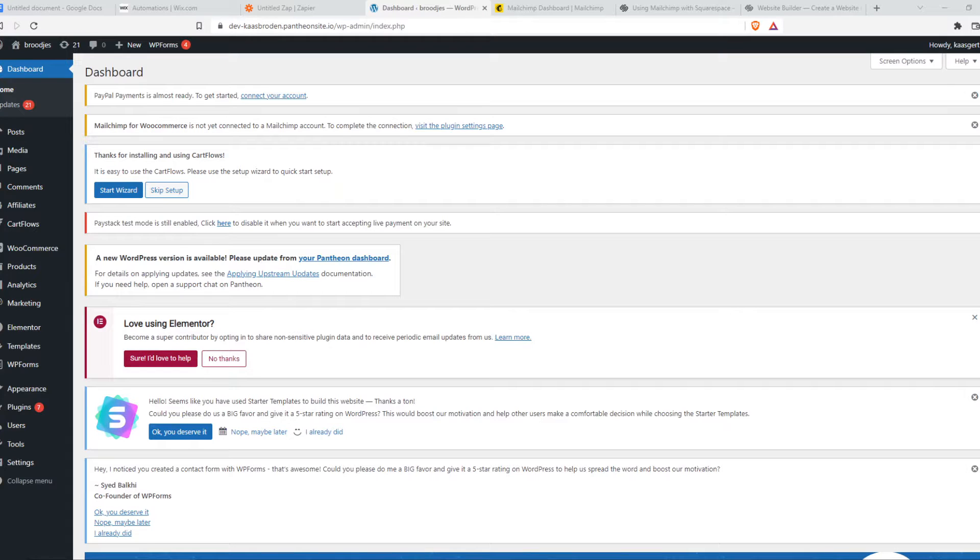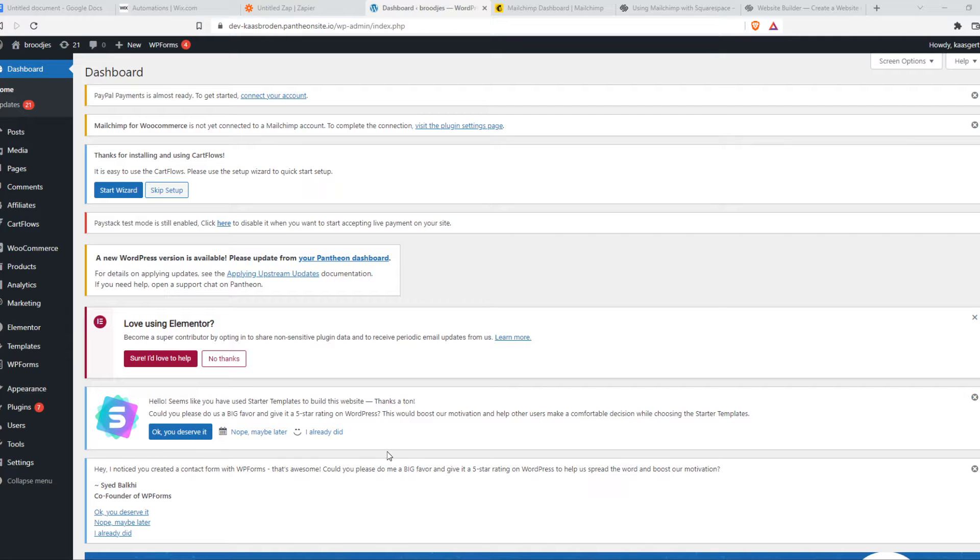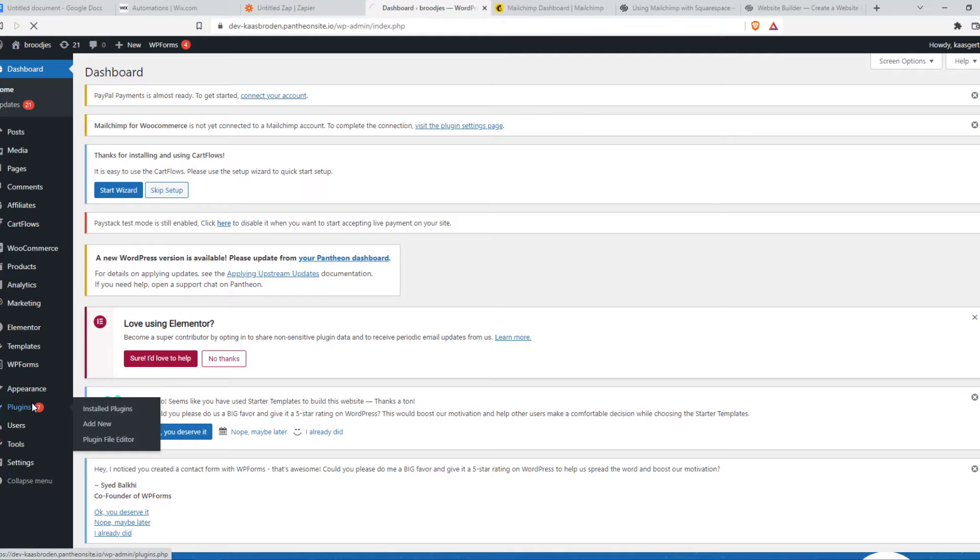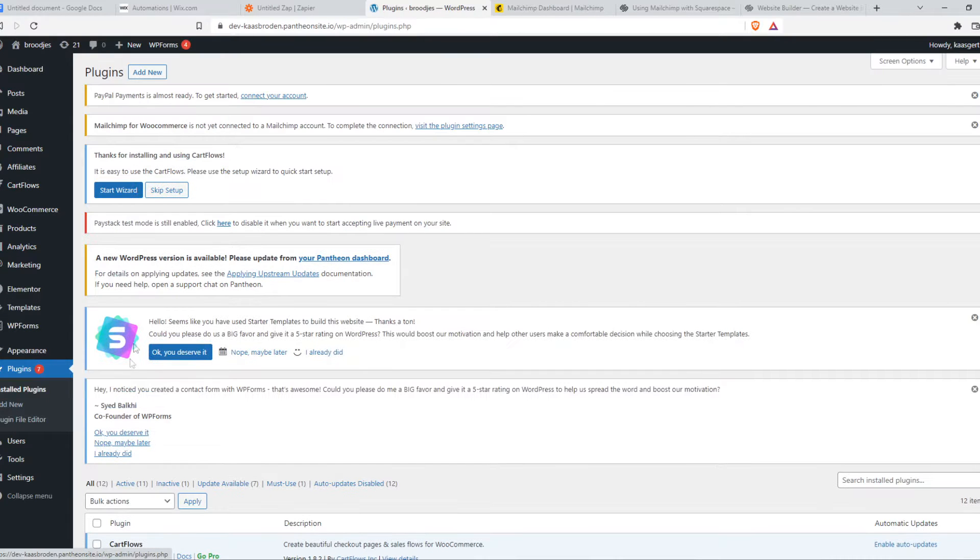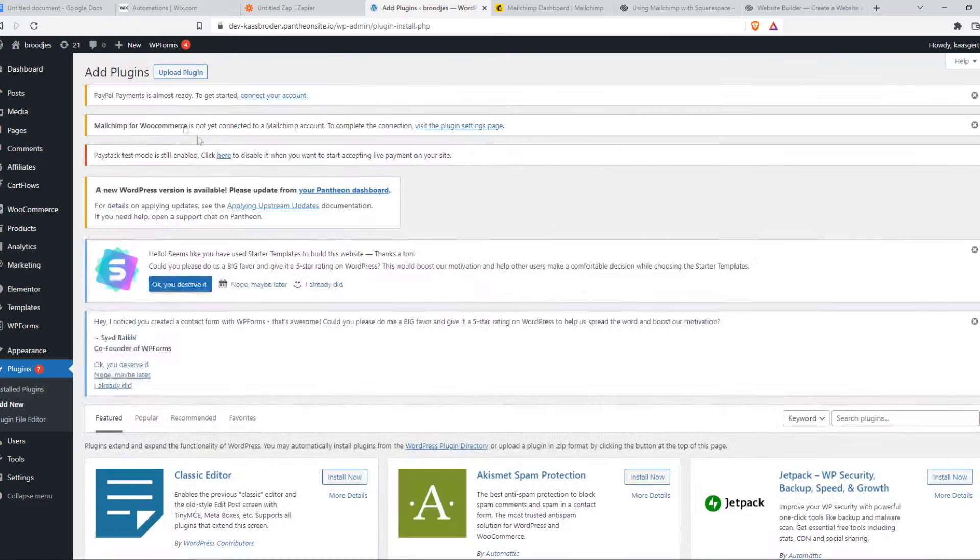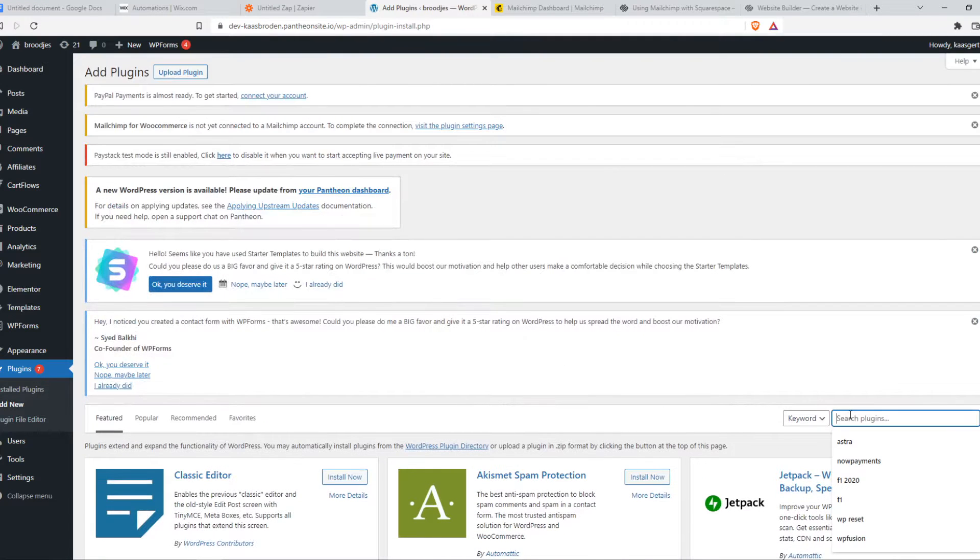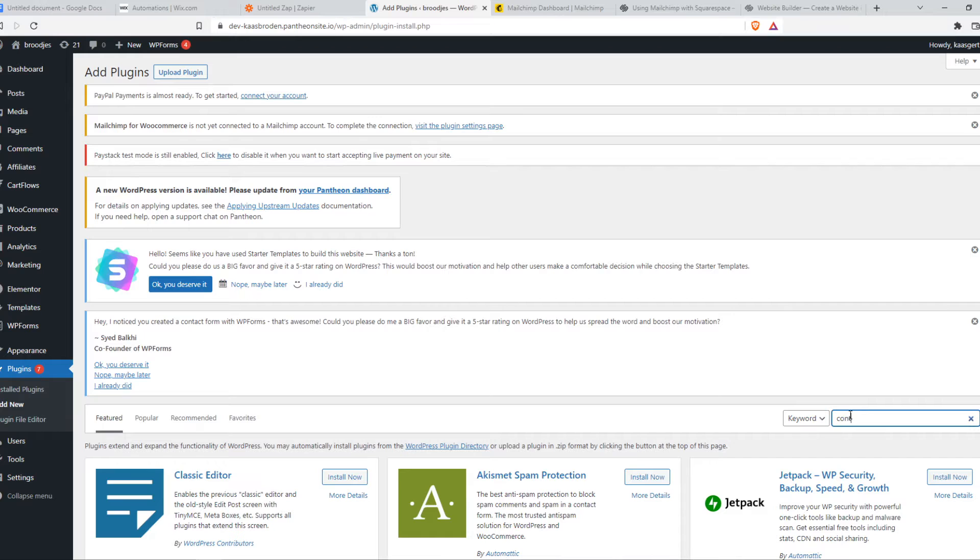In this video, I'm going to show you how you can integrate Contact Form 7 with MailChimp to basically gather email leads. So what you want to do, you want to make sure to first of all install the Contact Form 7 plugin. So that's what we're going to do first.